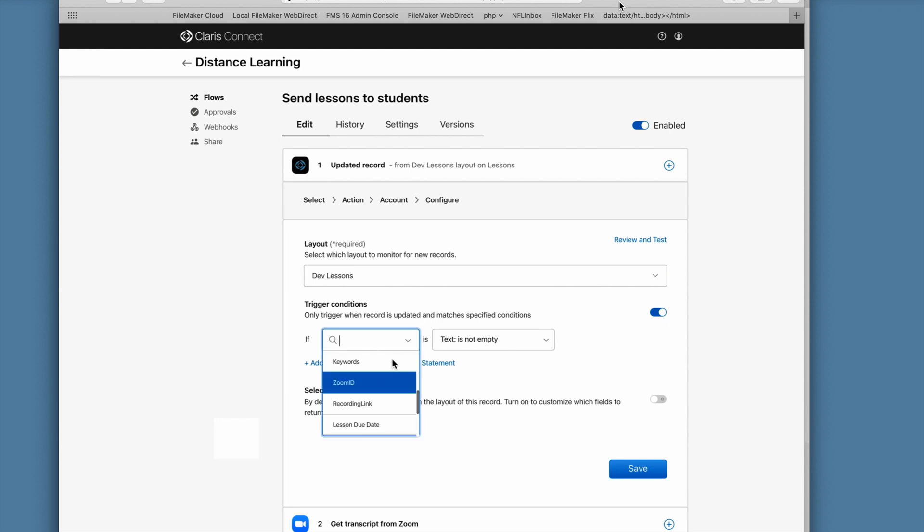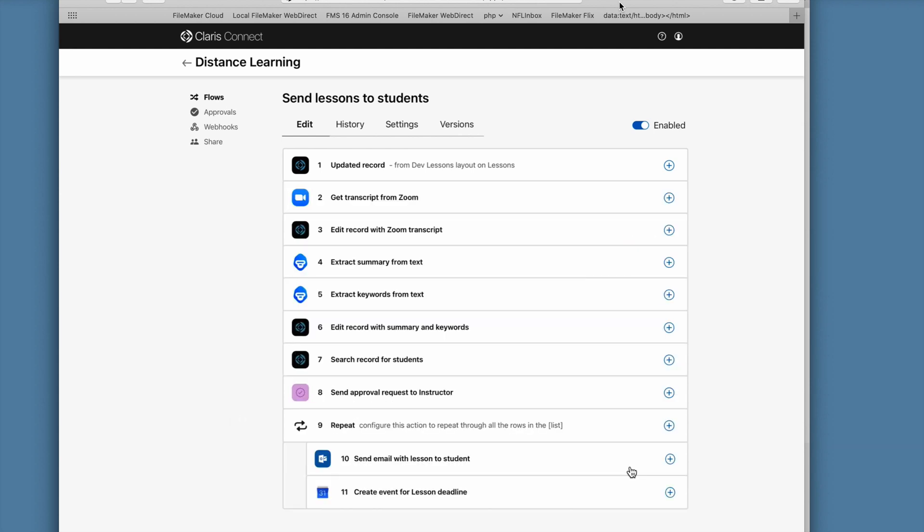And now this part I'm really excited about. Trigger conditions. I pick the ZoomID field from the field list, and then I choose Not Empty as the condition. Because that way, if the user updates any other field on the record when they commit, then the flow doesn't have to run. Now in step two, you see a preview of the Zoom trigger.